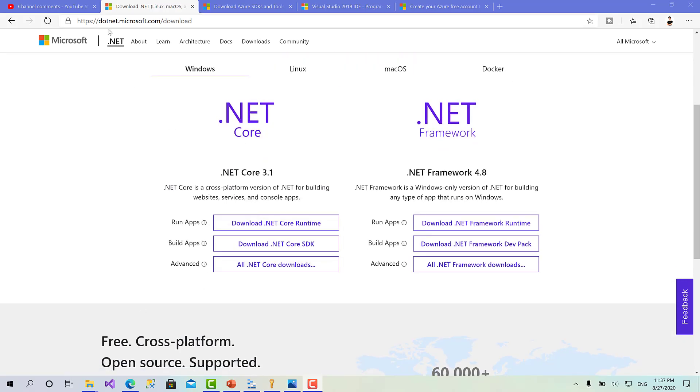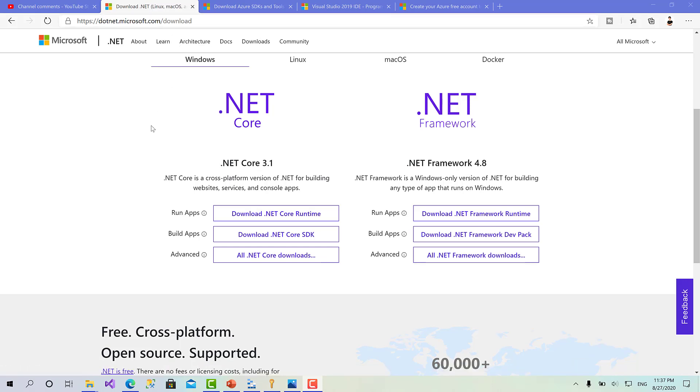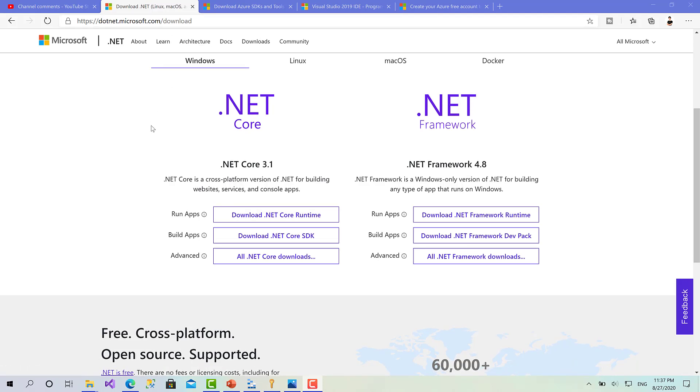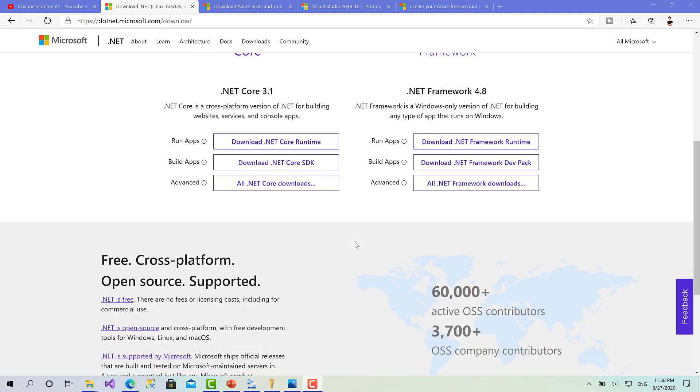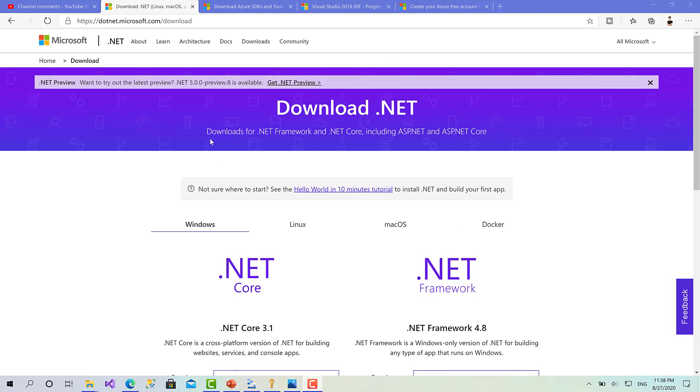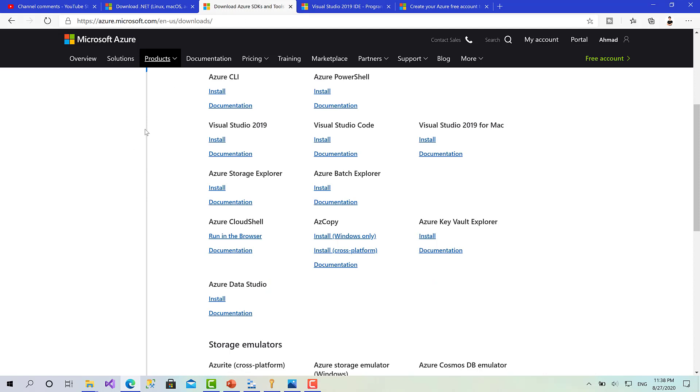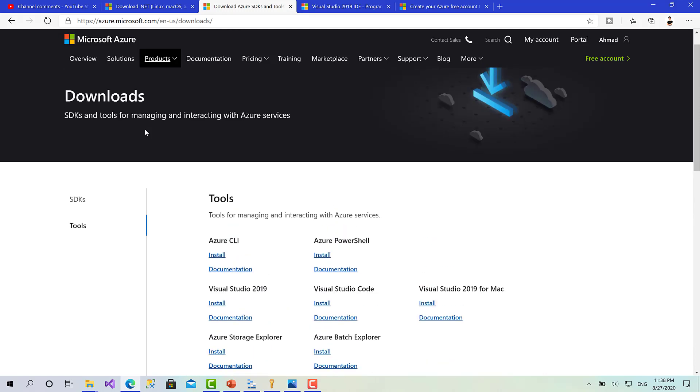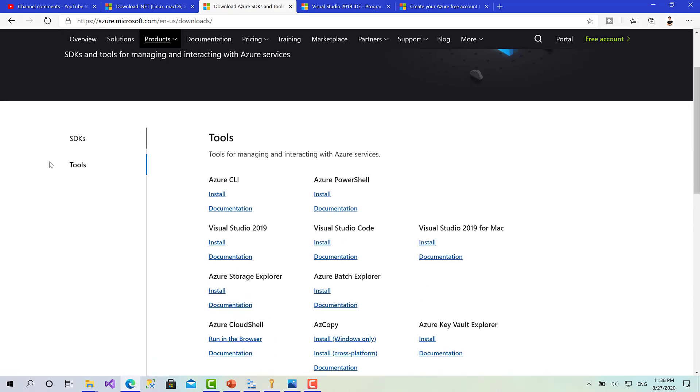Visit dotnet.microsoft.com/download - all the links are going to be available in the description box below. Make sure to download the .NET Core SDK; it's going to be with the runtime. This is the first one.